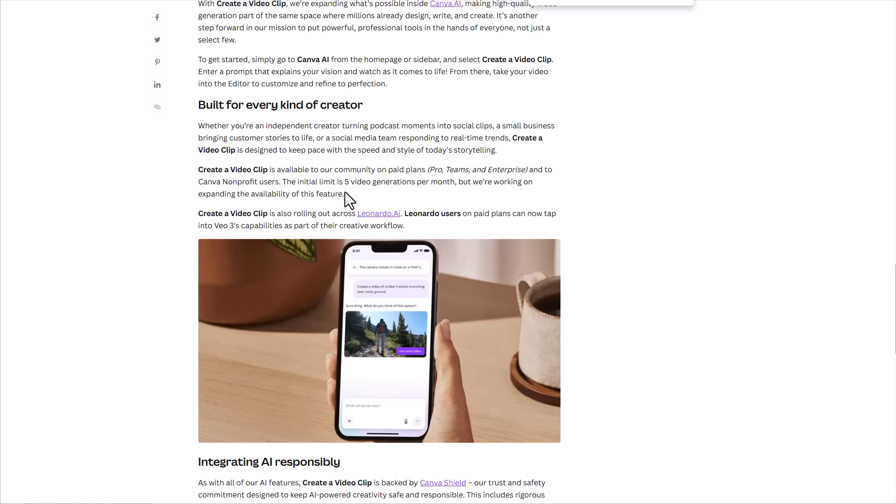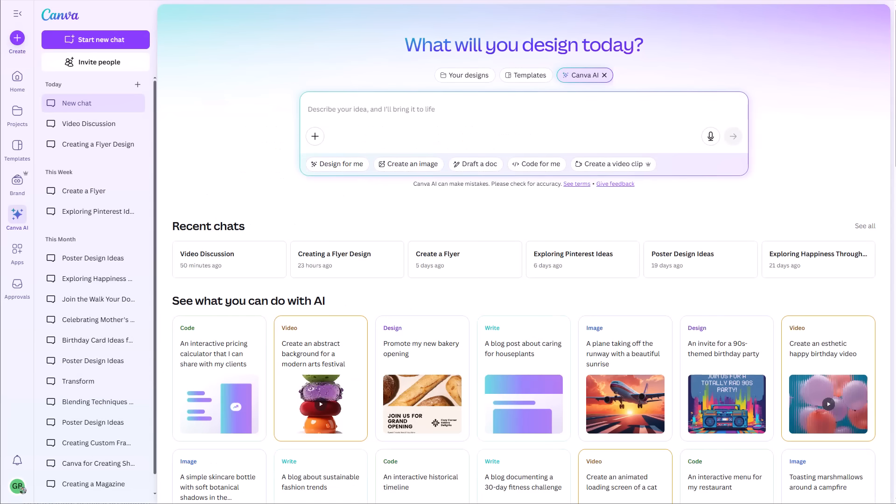One of the things it says in this article down here is this is limited to paid plans, pro teams and enterprise, and Canva non-profit users. And then it goes on to say the initial limit is five video generations per month, but it also says we're working on expanding availability of this feature. So only five per month, that doesn't seem like a lot, but you have to keep in mind this is very resource intensive at this point. For now you have to be a paid Canva user and you have five uses of this new tool a month.